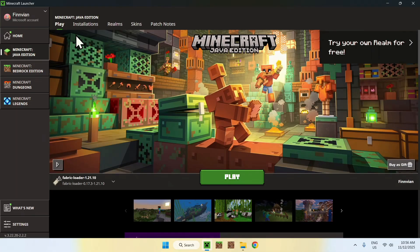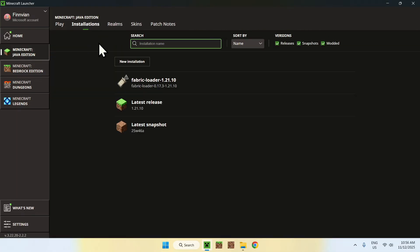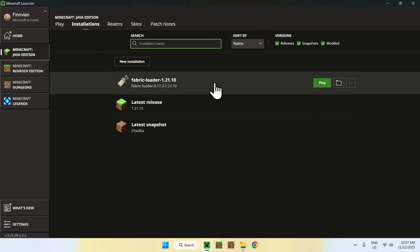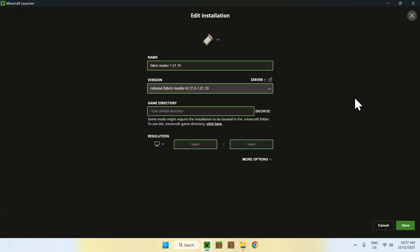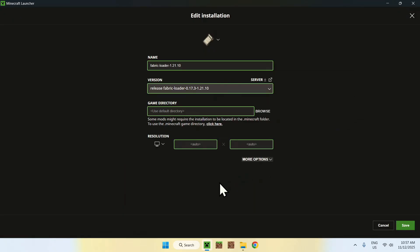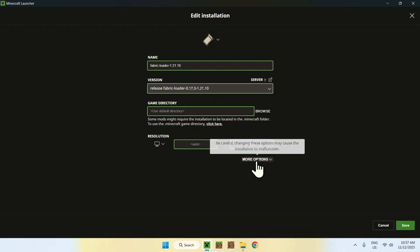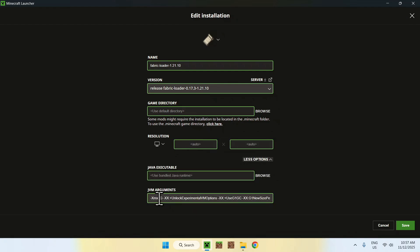So, this is just an extra thing if you want to do. It is just in installations. You will go to your Fabric loader here, go to the three dots, then edit, then more options. And basically, what you want to do is go to the XMX here and change this.